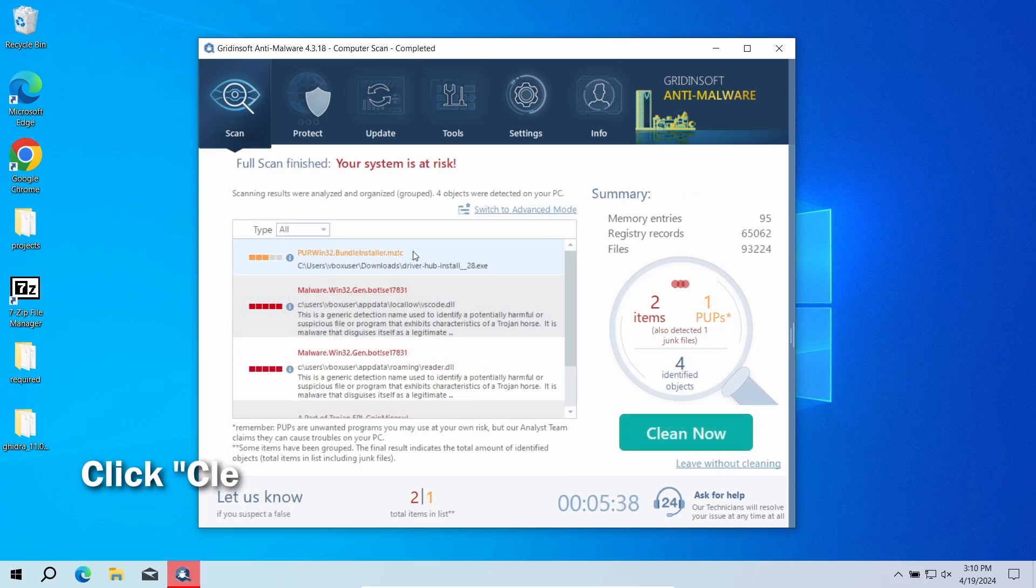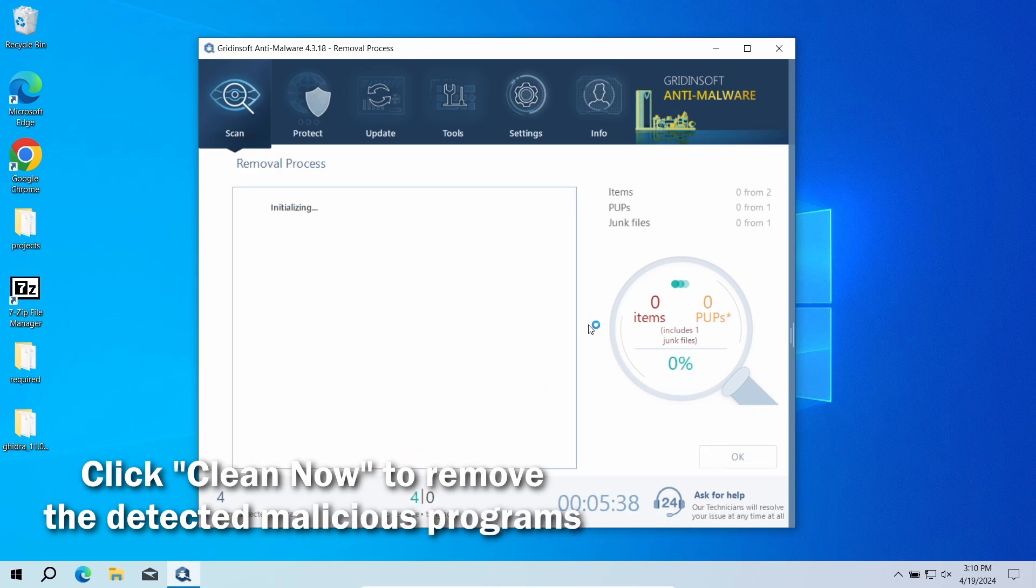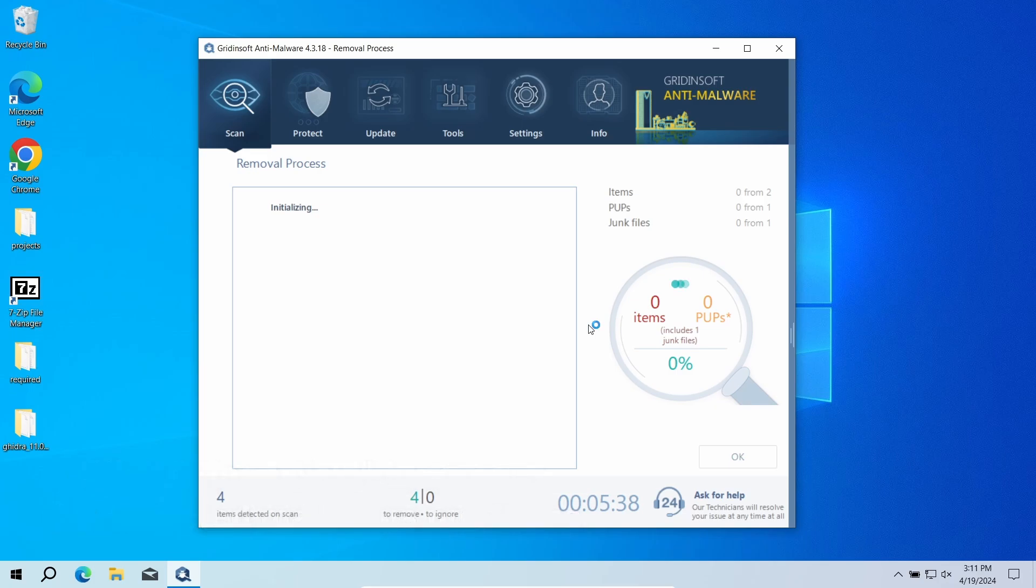After the scan, click the Clean Now button to remove the detected malware. If no detections appear during the scan, then you have likely seen a false positive detection.